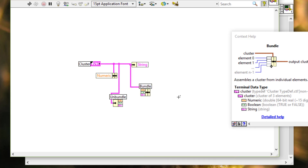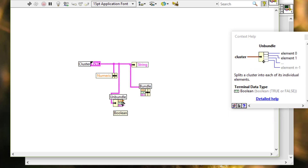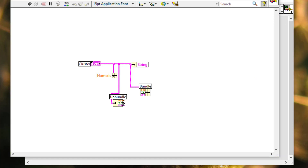So unlike the bundle functions and the unbundle function, which reference cluster elements by cluster order, the bundle by name function and unbundle by name function reference elements of the cluster by name. Therefore, reordering the elements or adding new elements to the cluster type definition or cluster strict type definition does not break the VI.